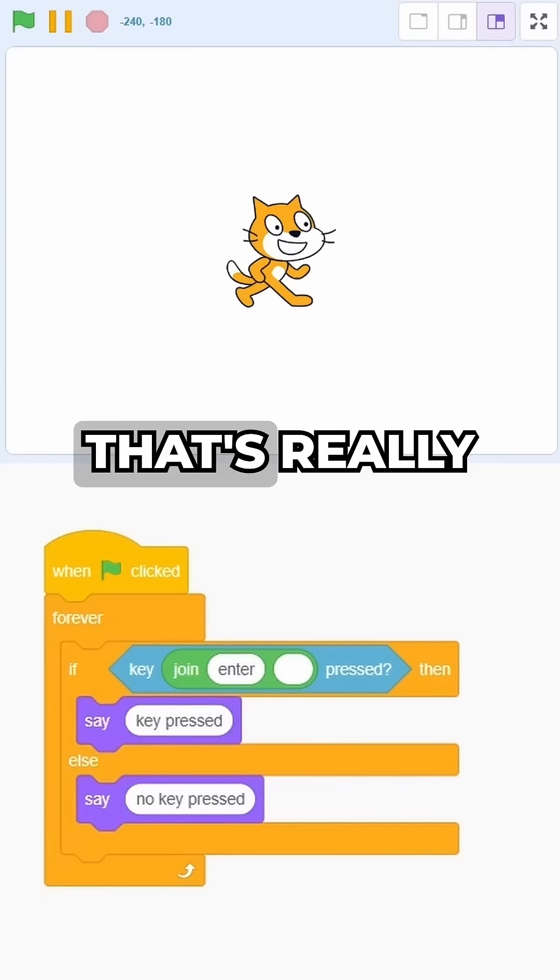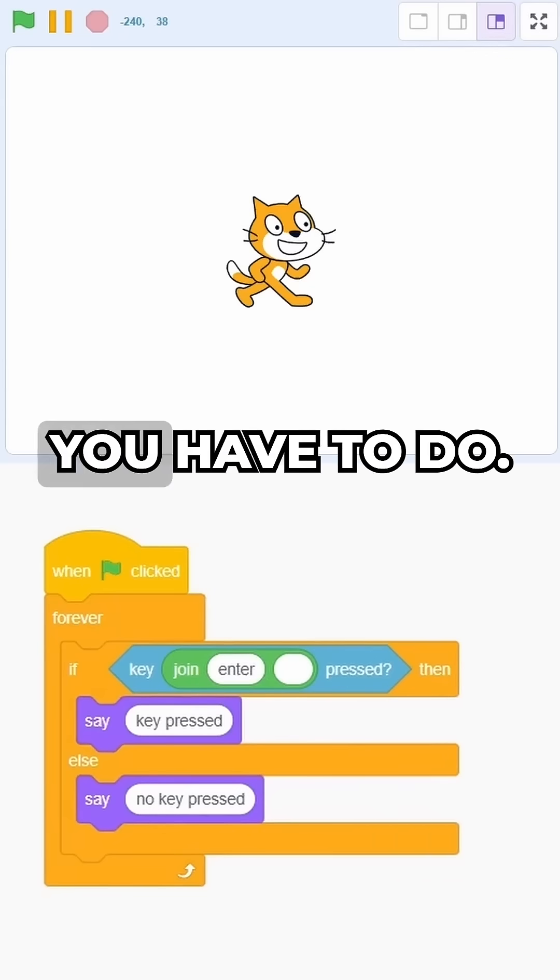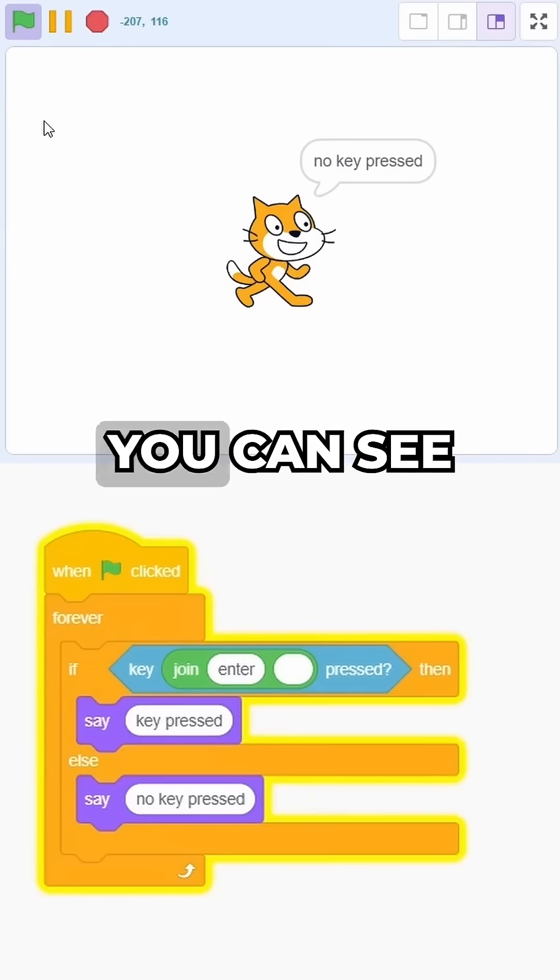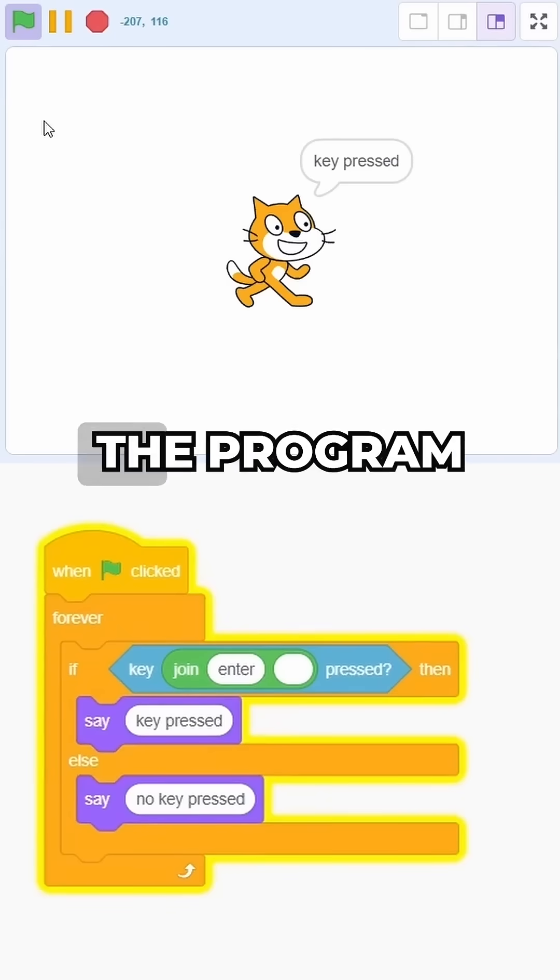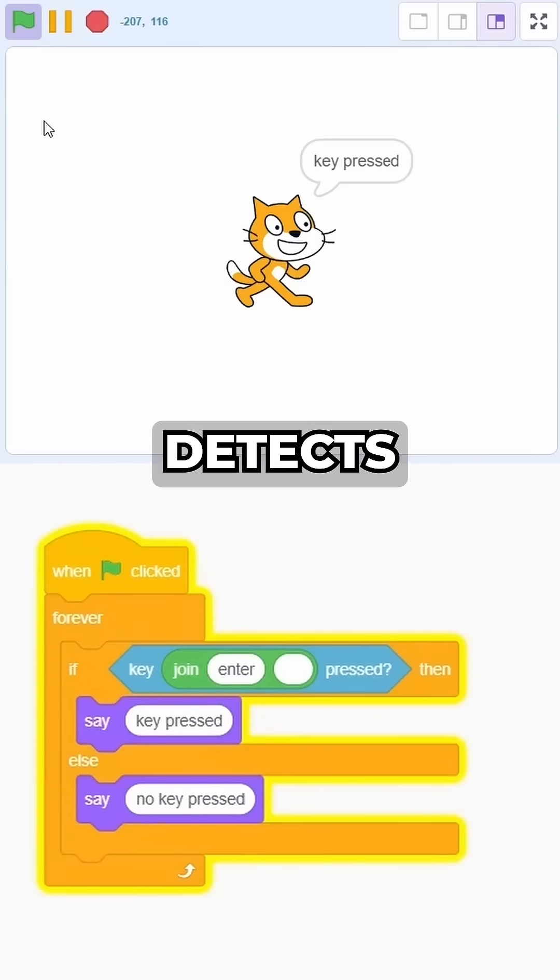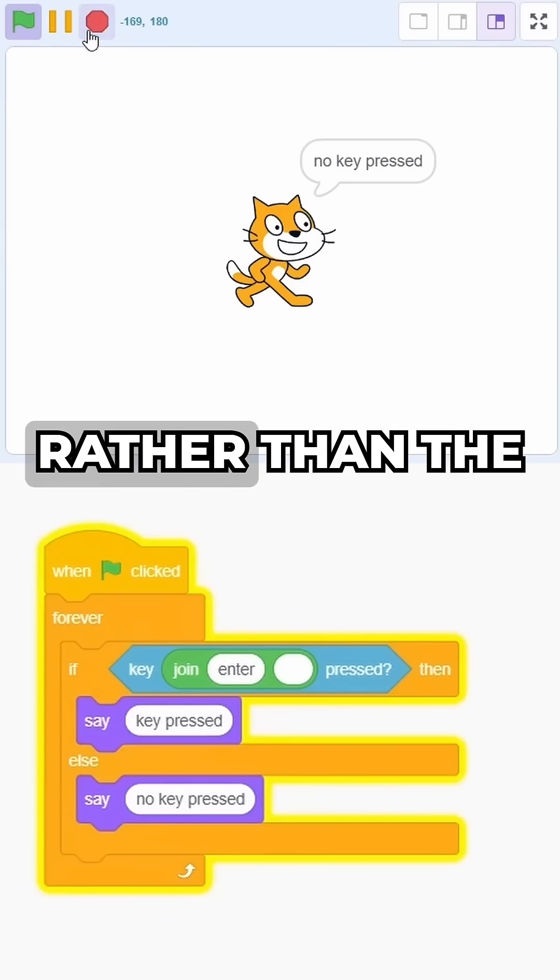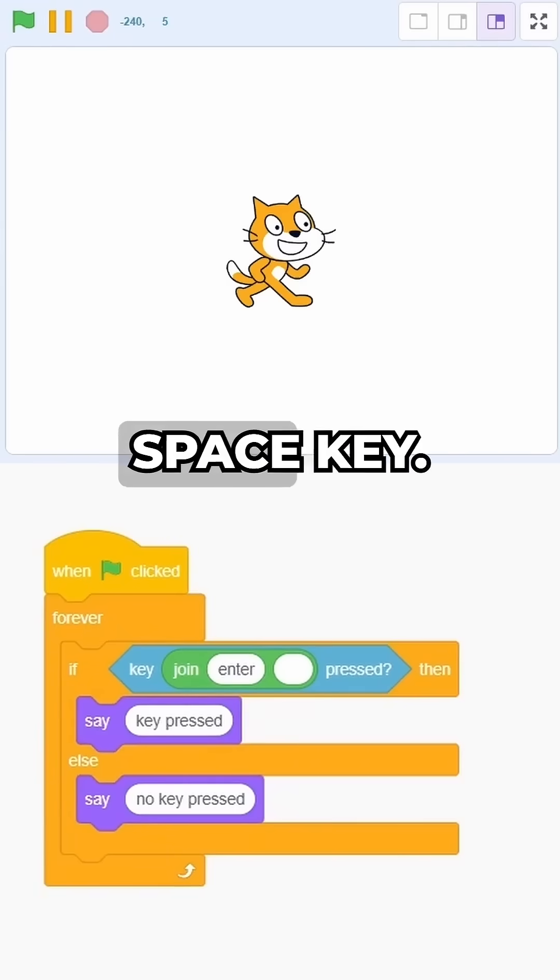And well, that's really all you have to do. You can see that now the program detects the enter key rather than the space key.